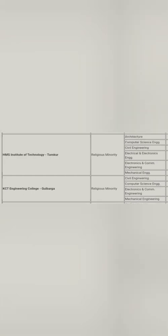Then there's another institute in Tumkur called HMS Institute of Technology, which is also a Muslim minority college. KCT Engineering College in Gulbarga is also a Muslim minority college. It should be helpful for students who belong to this category but don't get good marks in KCET. They can use this exam to excel and get a better seat in good decent colleges where seats are available.